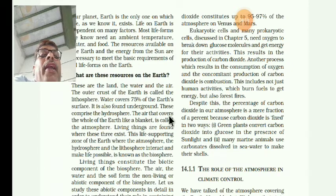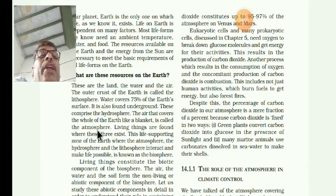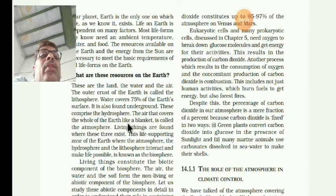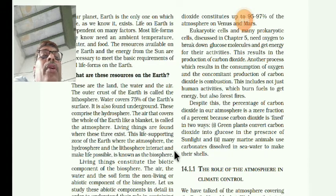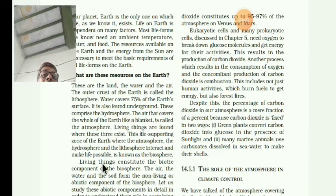The air that covers the whole of the earth like a blanket is called the atmosphere: A-T-M-O-S-P-H-E-R-E. Living things are found where these three exist. The life-supporting zone of the earth where the atmosphere, the hydrosphere, and the lithosphere interact and make life possible is called the biosphere.